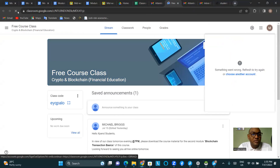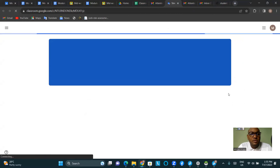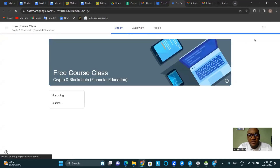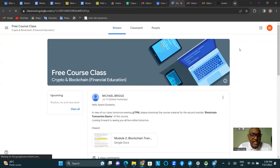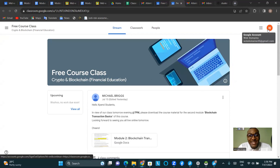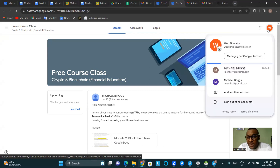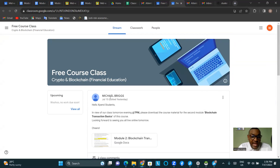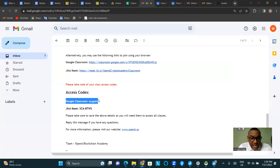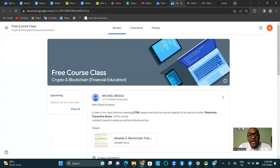If you're a new student, this is exactly what you would see once you click on the link. If it's your first time joining Google Classroom, you'll see the option to enter a classroom code. All you need to use is the access code from the course announcement email: the Google Classroom code is E-Y-Q-P-A-L-O — all in small letters. That's what you'll use to enter the Google Classroom.